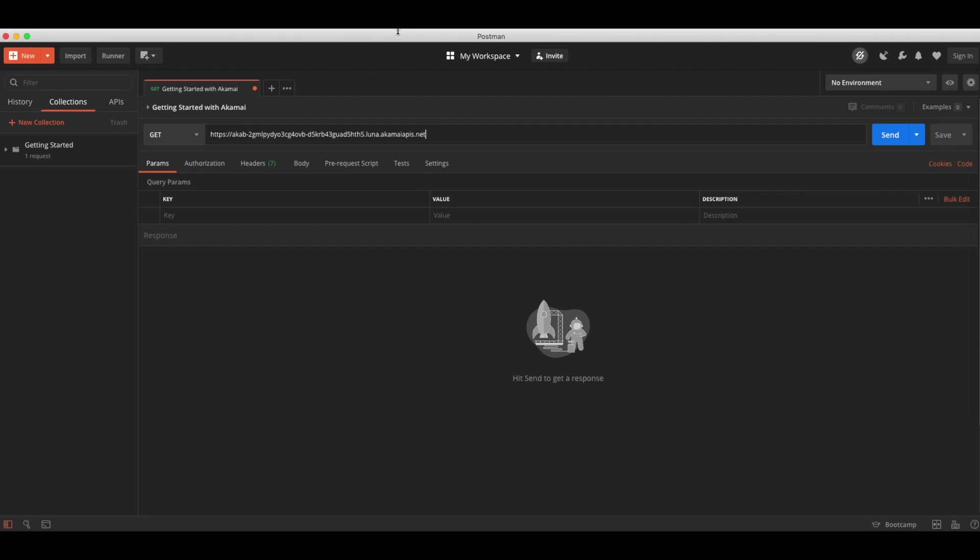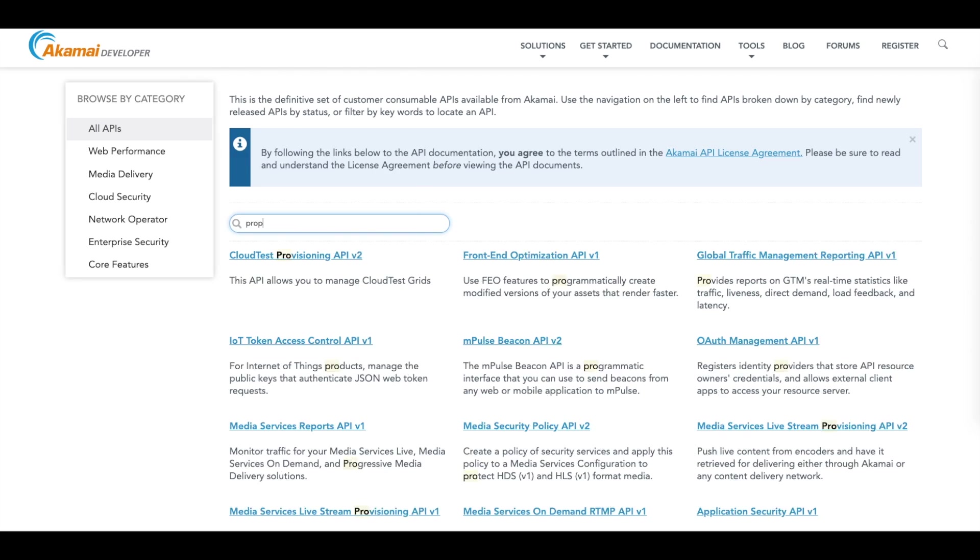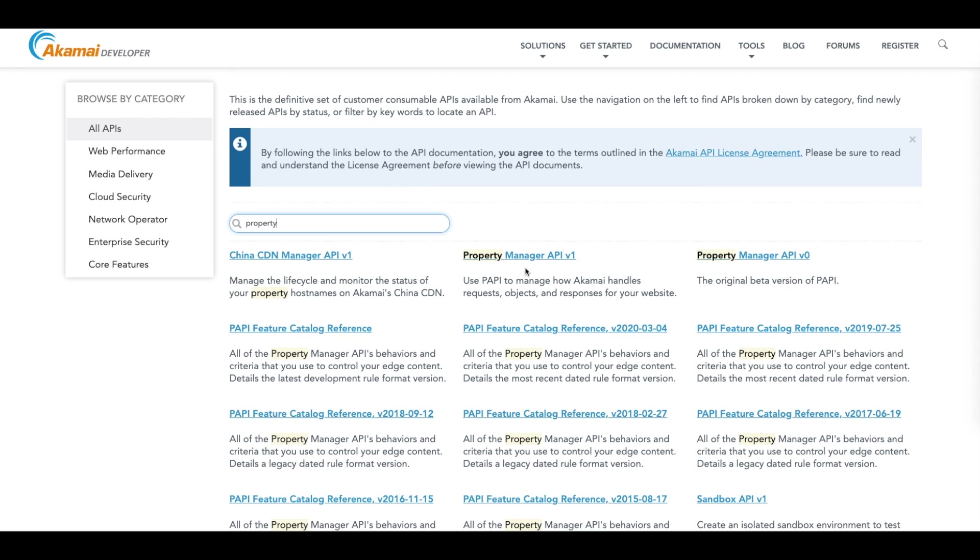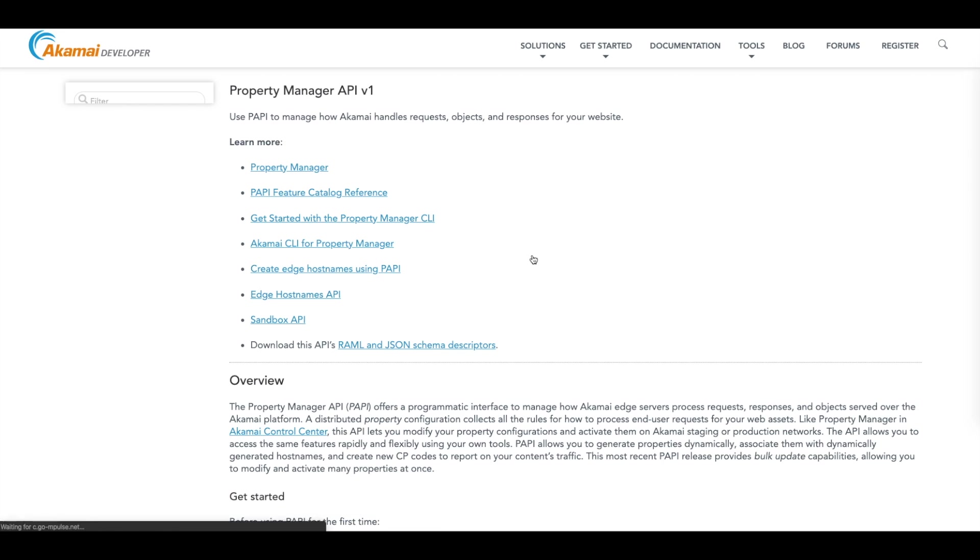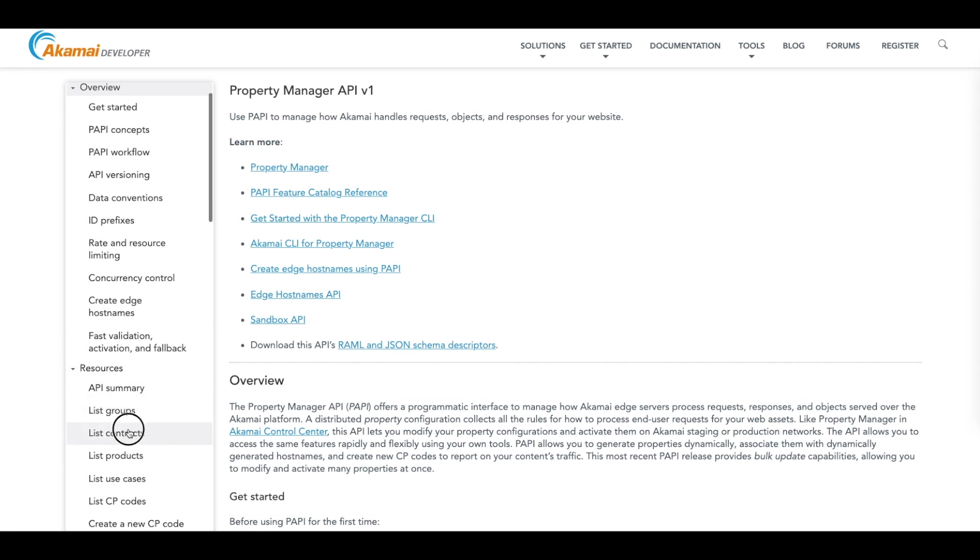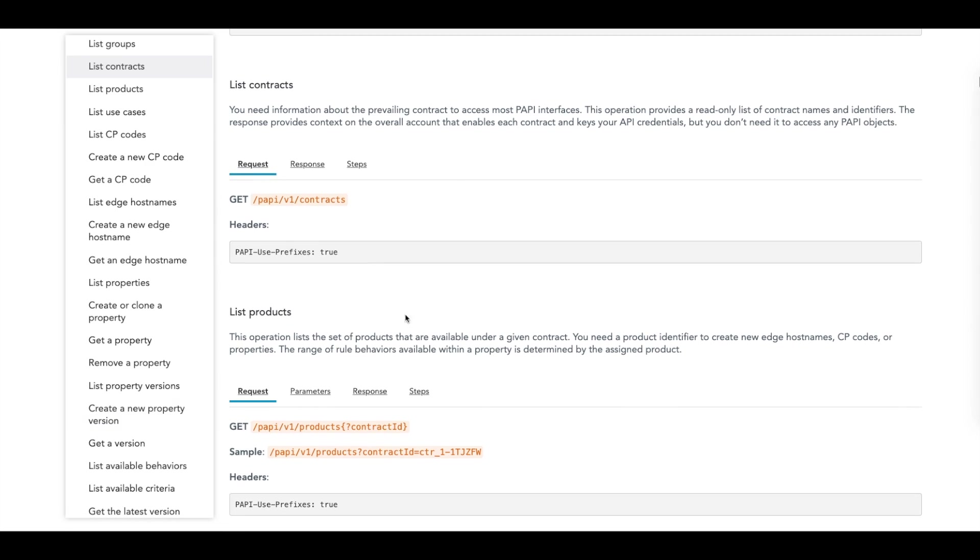Next, we have to specify the actual action we want to do. On developer.akamai.com/API, you can find the entire API catalog, including each option per API. In our example, we will use the Property Manager API and retrieve a list of contracts and contract IDs that we have available to us. As you can see, you can find this here. The request that we need to execute is /papi/v1/contracts.